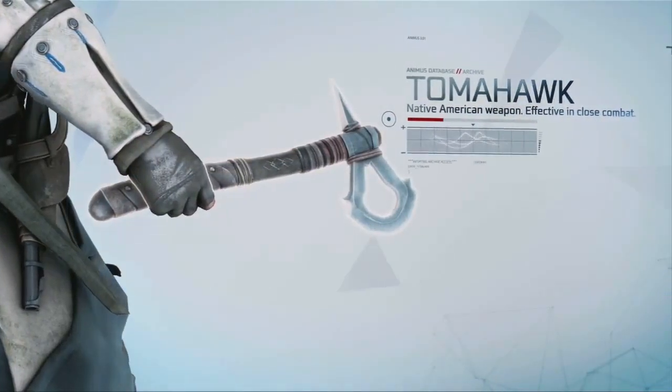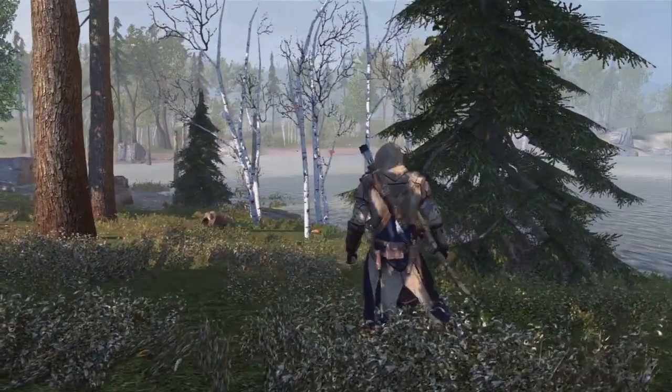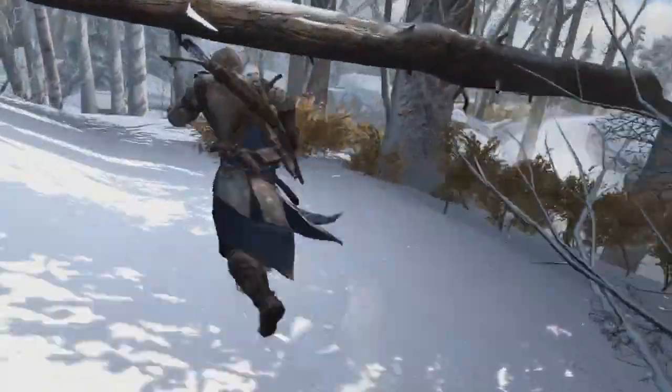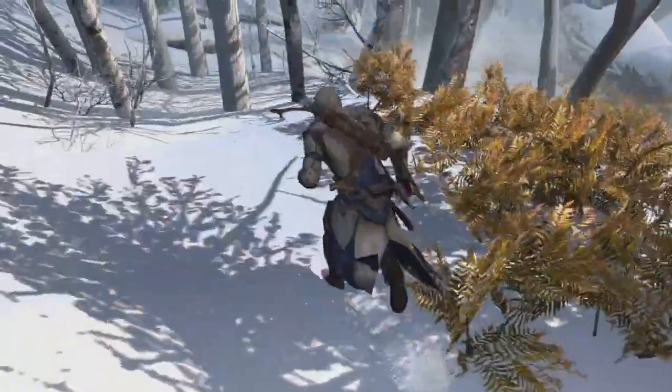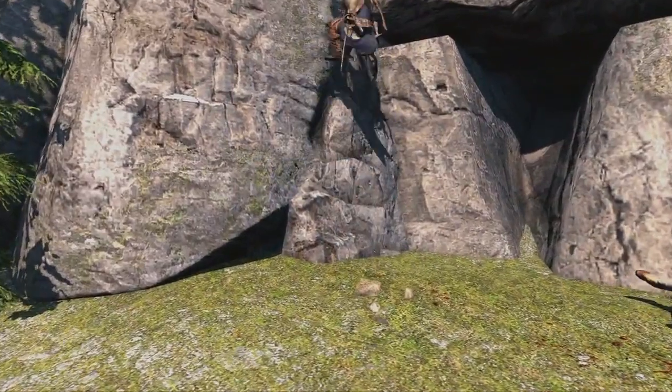In this four-part series, get an inside look on the making of one of the most anticipated titles in gaming history. Inside Assassin's Creed III.